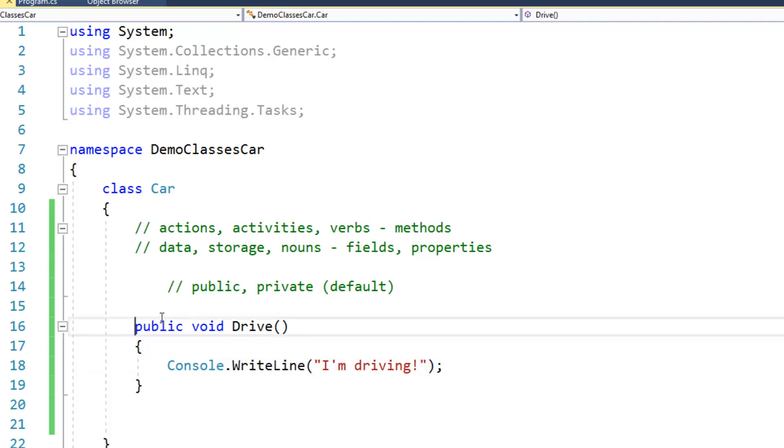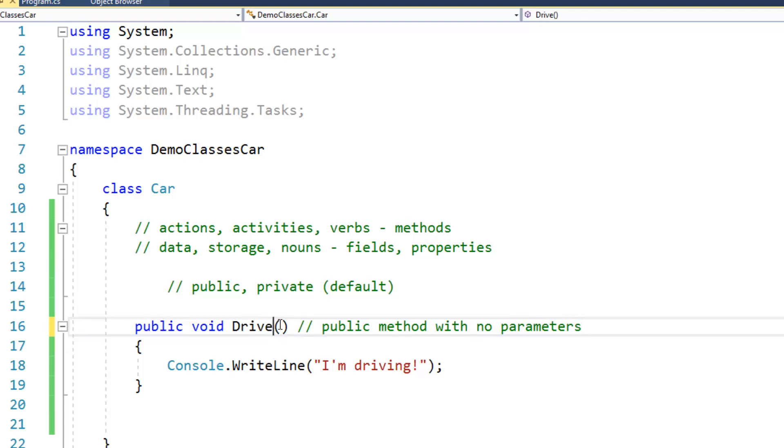and in particular, it's a public method with no parameters. We'll talk about parameters in just a bit, but basically what I'm saying there is that the parentheses are empty, there's nothing inside of there.